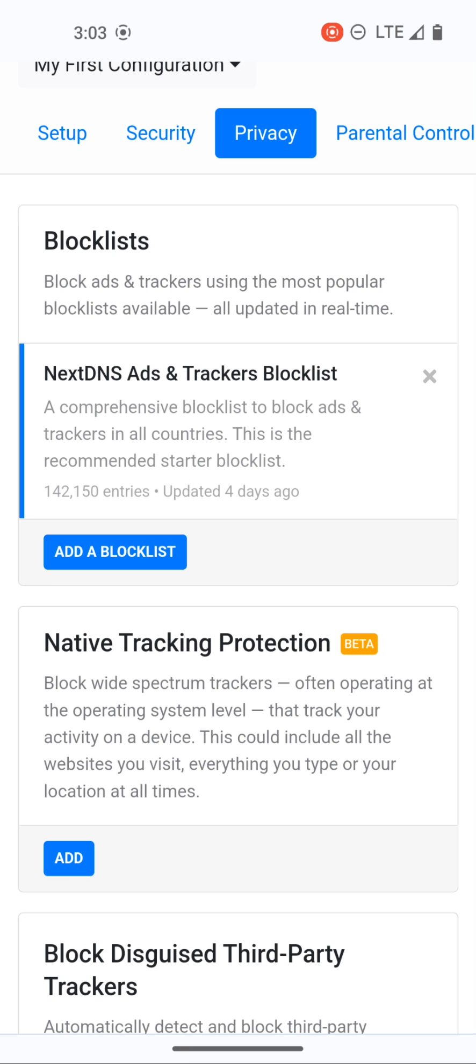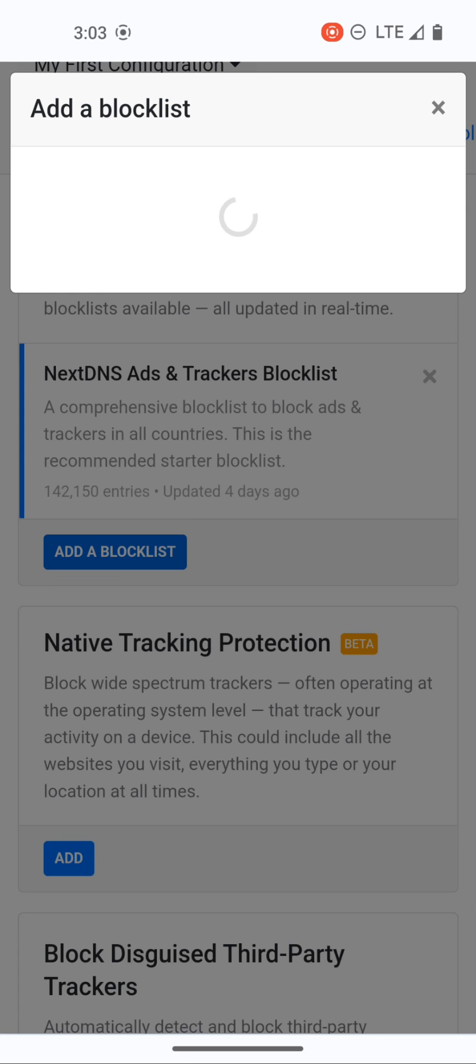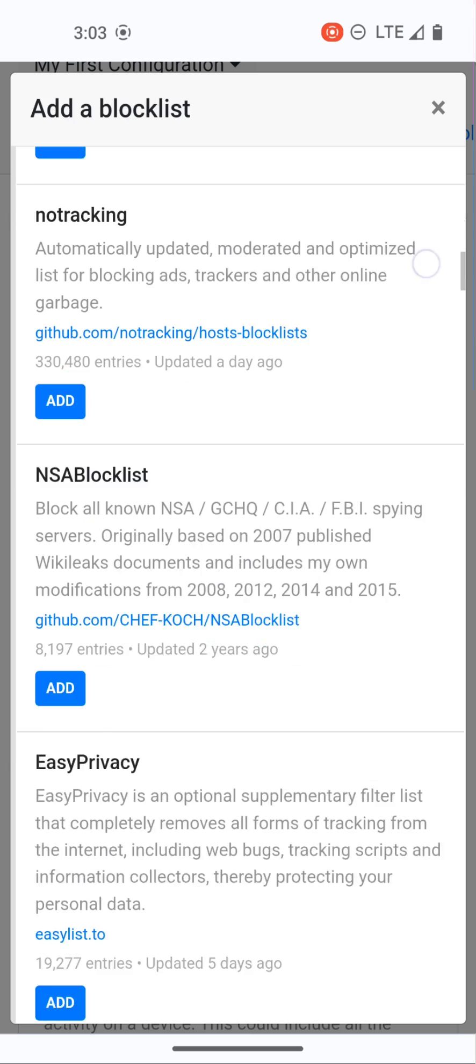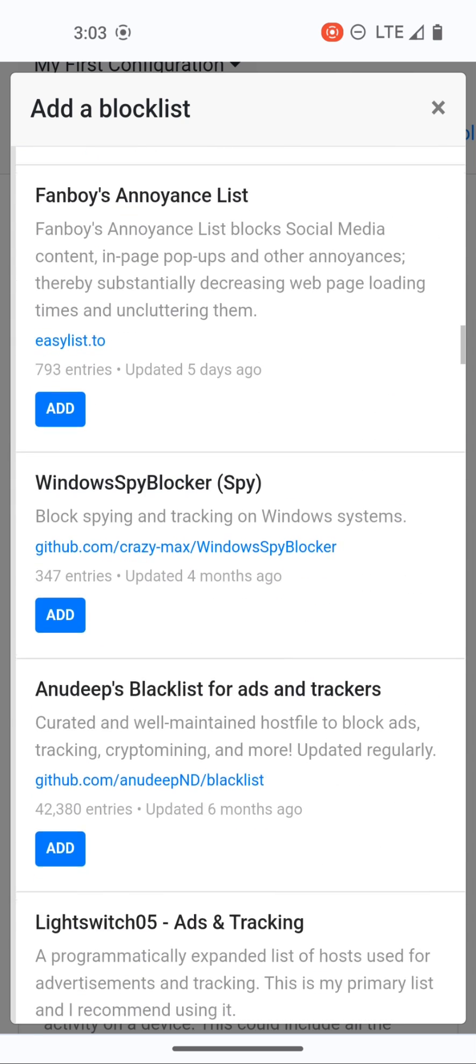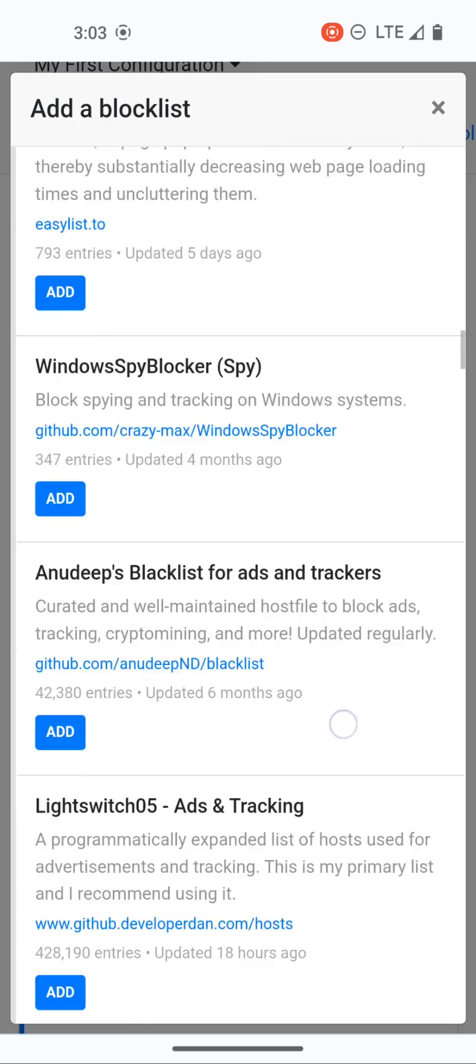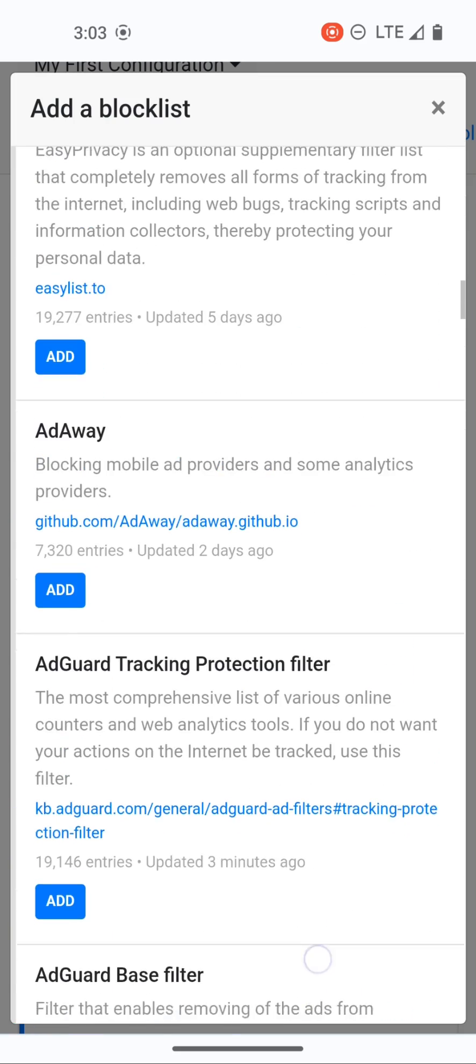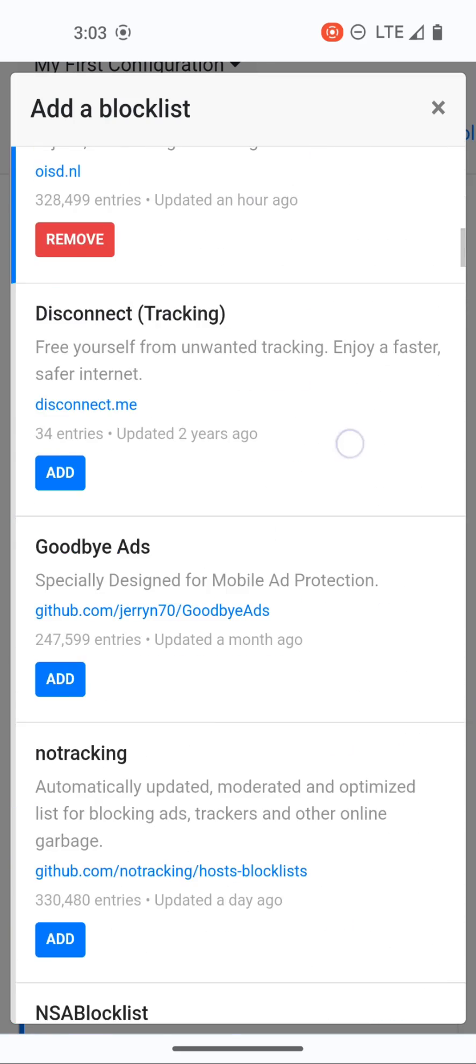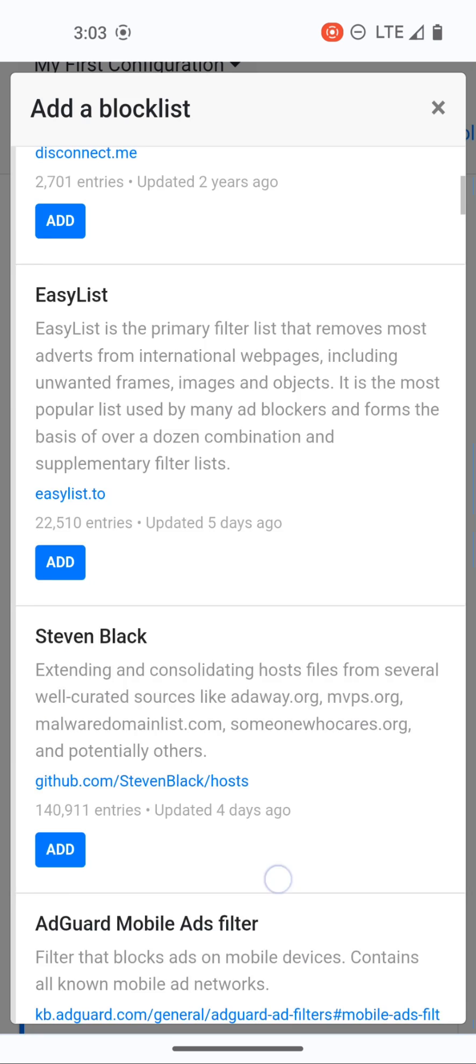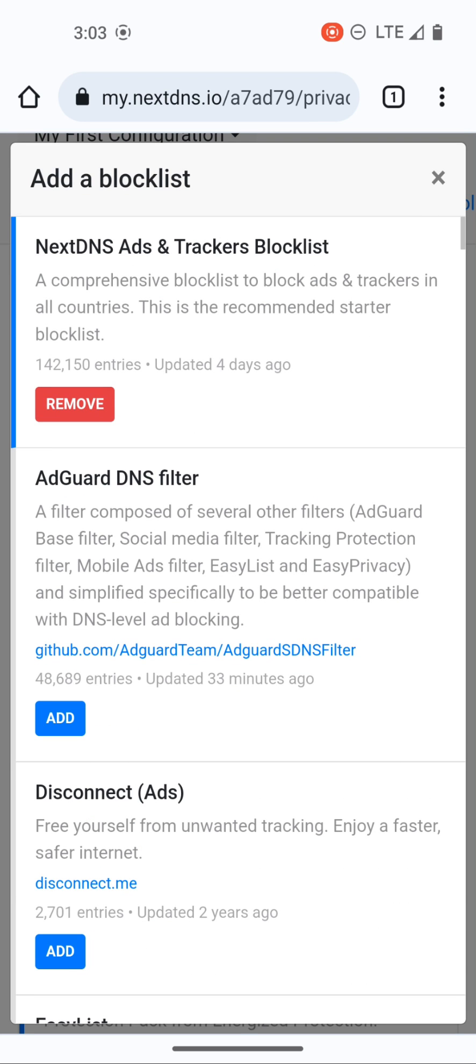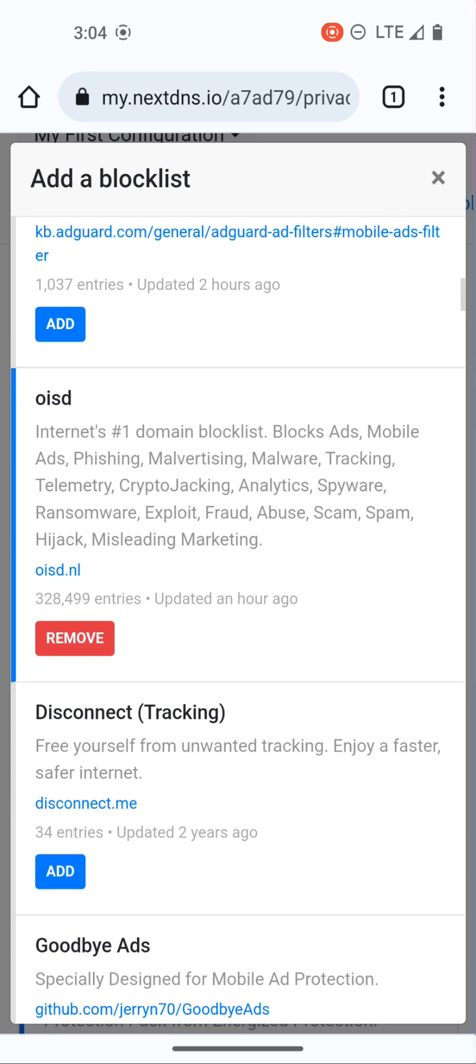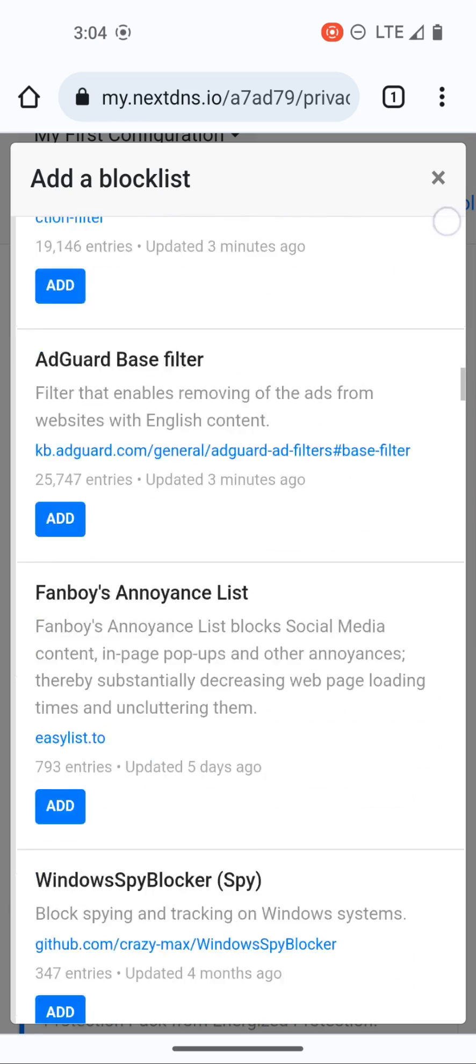What I like to do is also add in two others. The first one is OISD and the second one is energized ultimate. You can see energized ultimate says that there are 548,000 domains that that block list blocks and OISD has 328,000. If we go back up to the top, the NextDNS trackers still has a lot, 142,000, but the others are obviously blocking more.